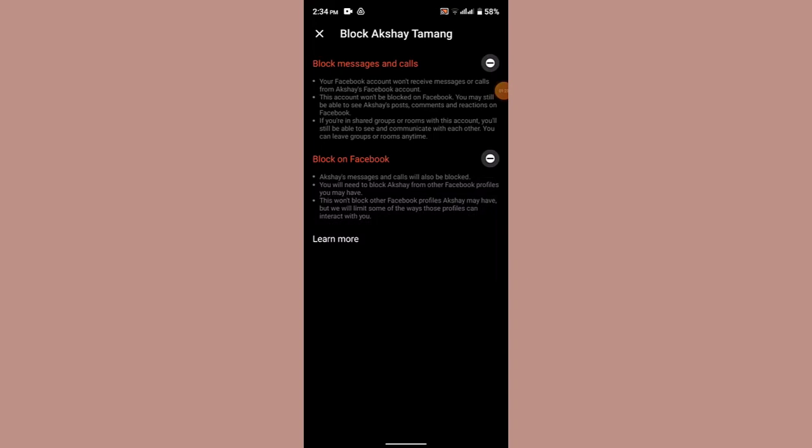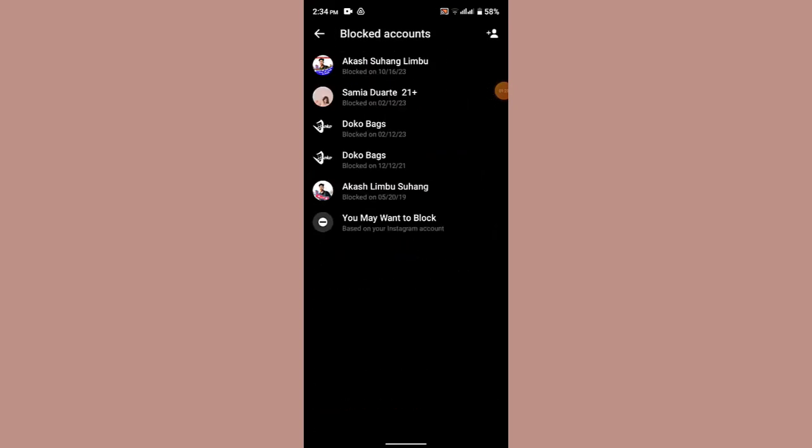So here you can see this particular contact will be able to send you messages on Facebook Messenger. So that's how you can unblock someone on Messenger.